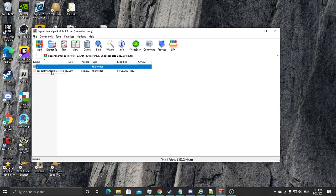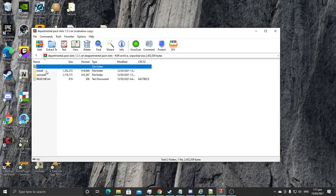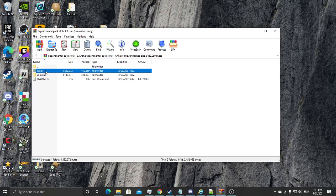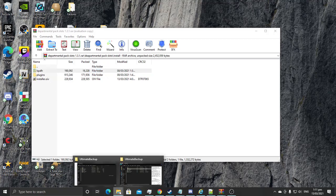Then you go into the Departmental Slots folder. If you're installing the plugin, you'd go into the install folder. If you're uninstalling for some reason, you'd go into the uninstall folder. First step would be to copy and paste to your GTA directory.